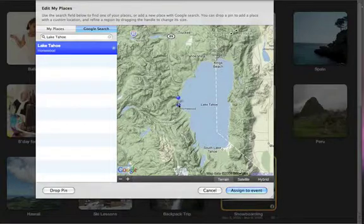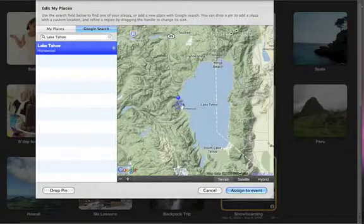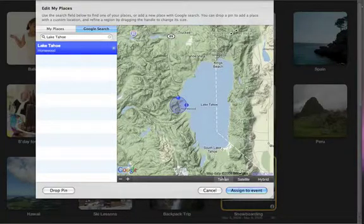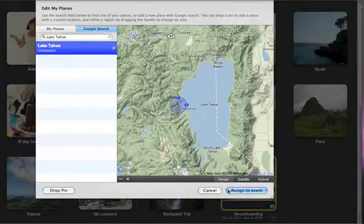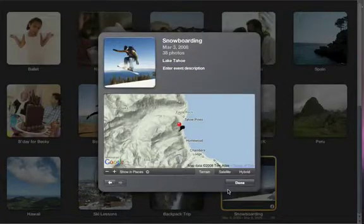If you want to designate a general area rather than a specific point, adjust the radius of the surrounding circle to include the whole area within the circle. Then click Assign to Event. iPhoto instantly applies that location to the photos.